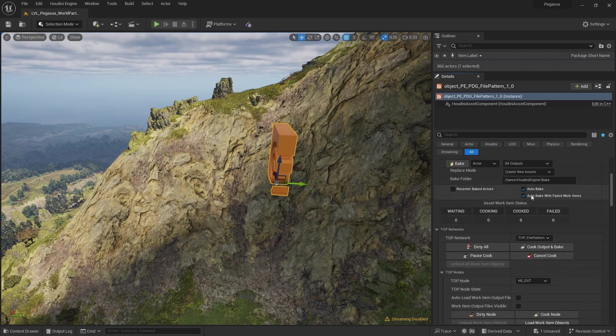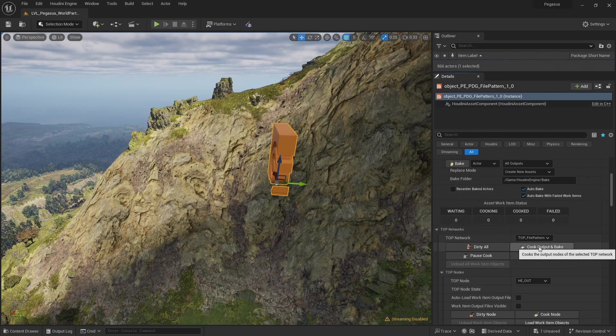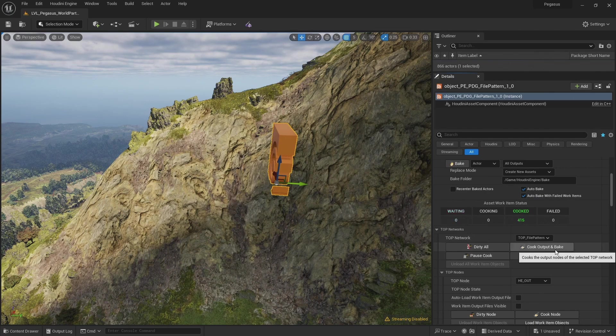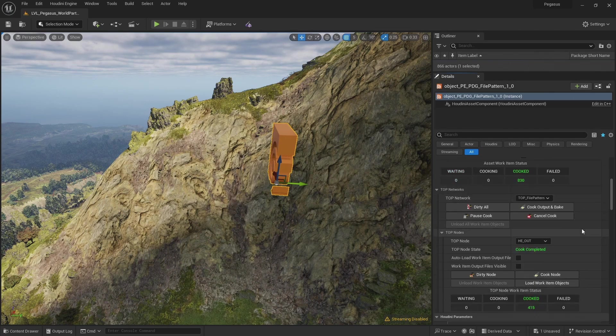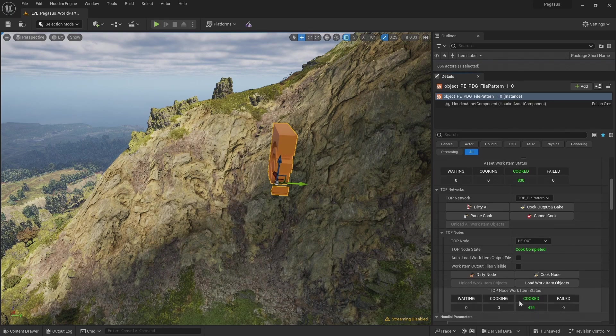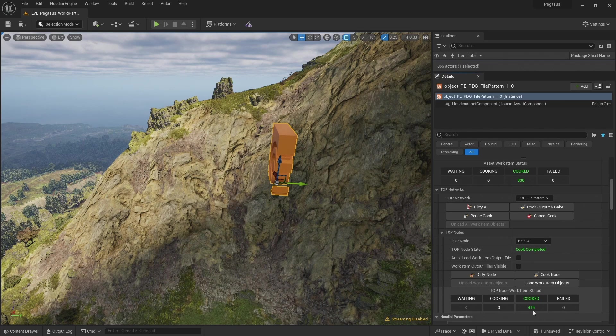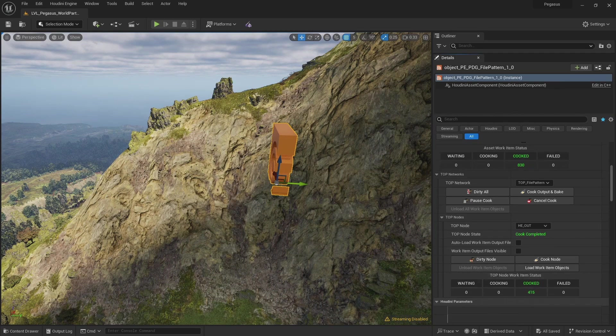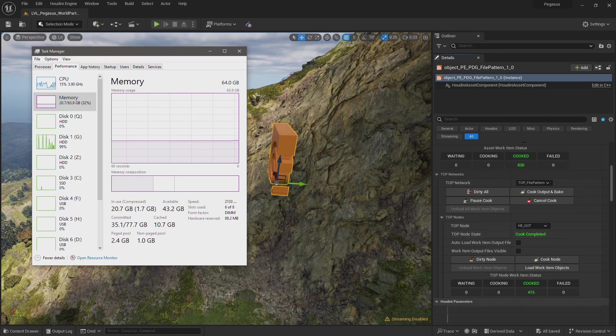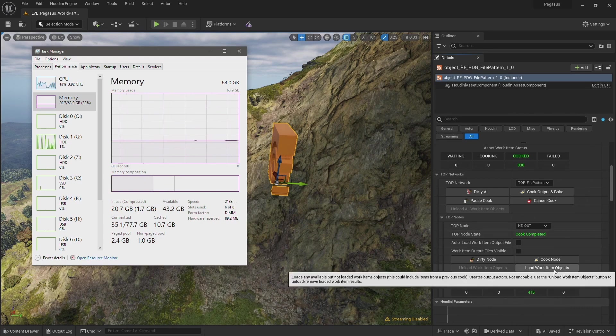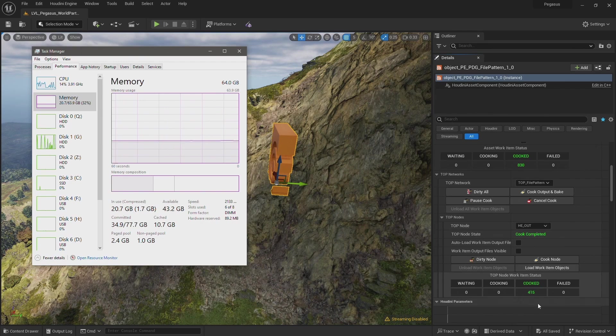Auto bake is checked. Cook output and bake. So we have 415 items, 415 work items, and that's 415 files that are going to be imported. Let's bring up the task manager so I can keep an eye on our memory usage and then click load worker item objects to begin importing the new cliff tiles.